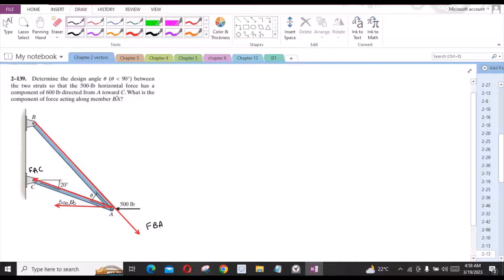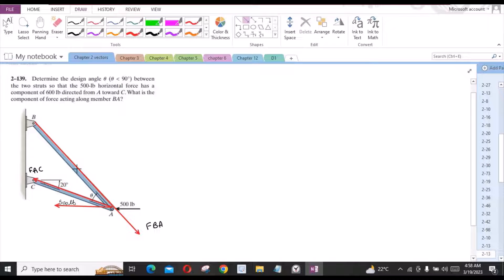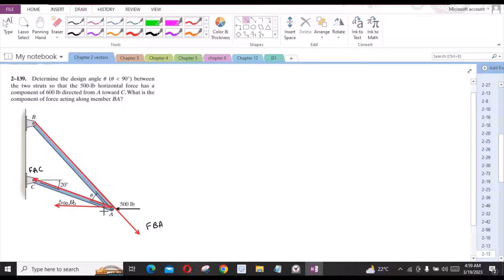We could form a parallelogram from the given force members. We could draw the projection of the FBA force like this.